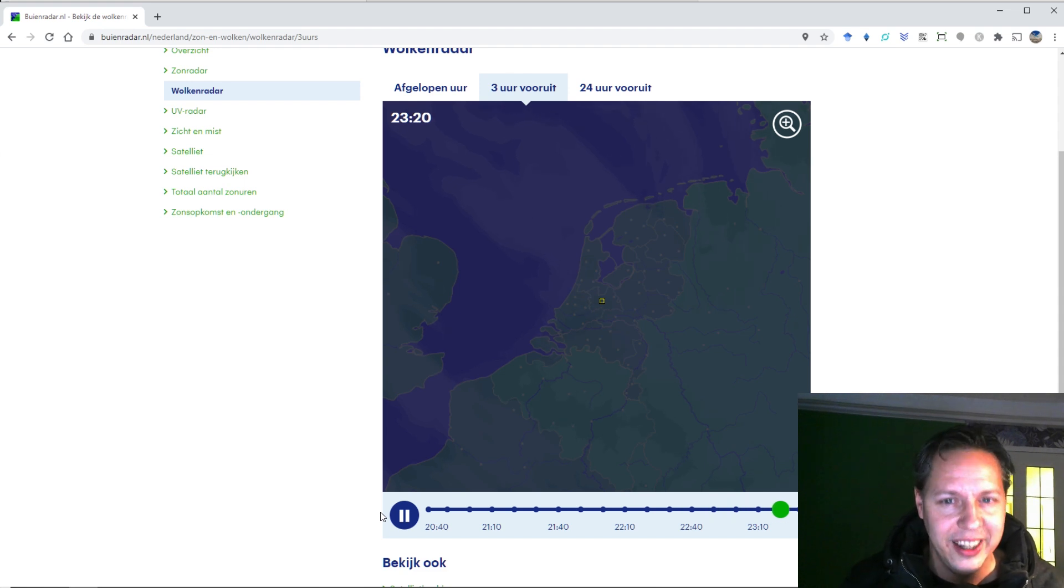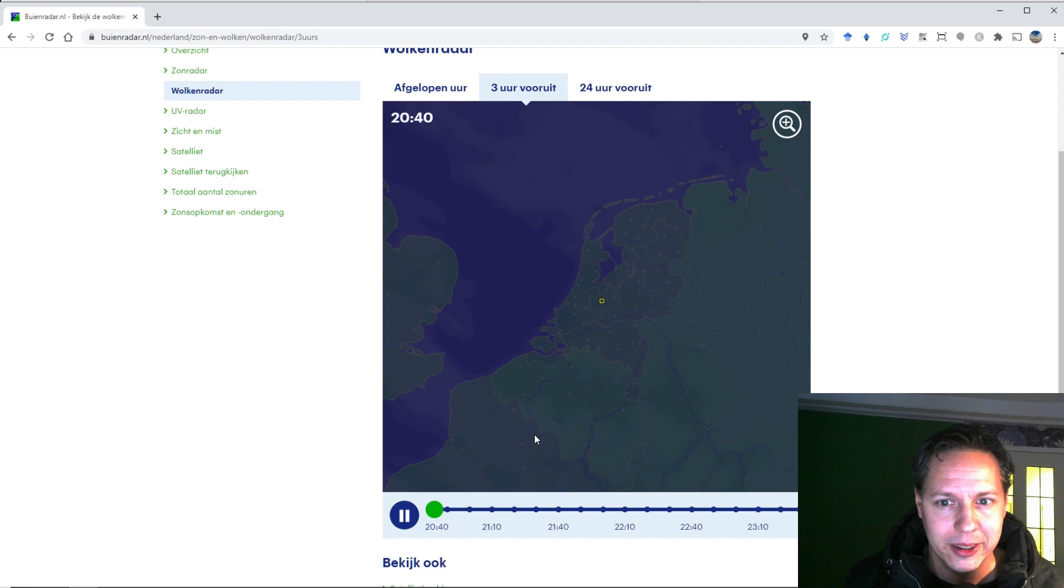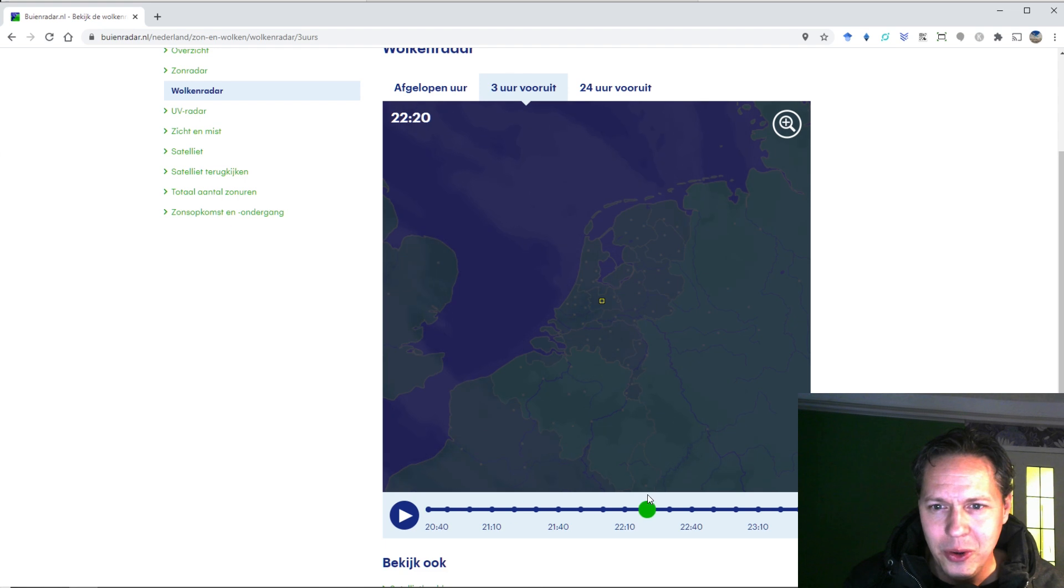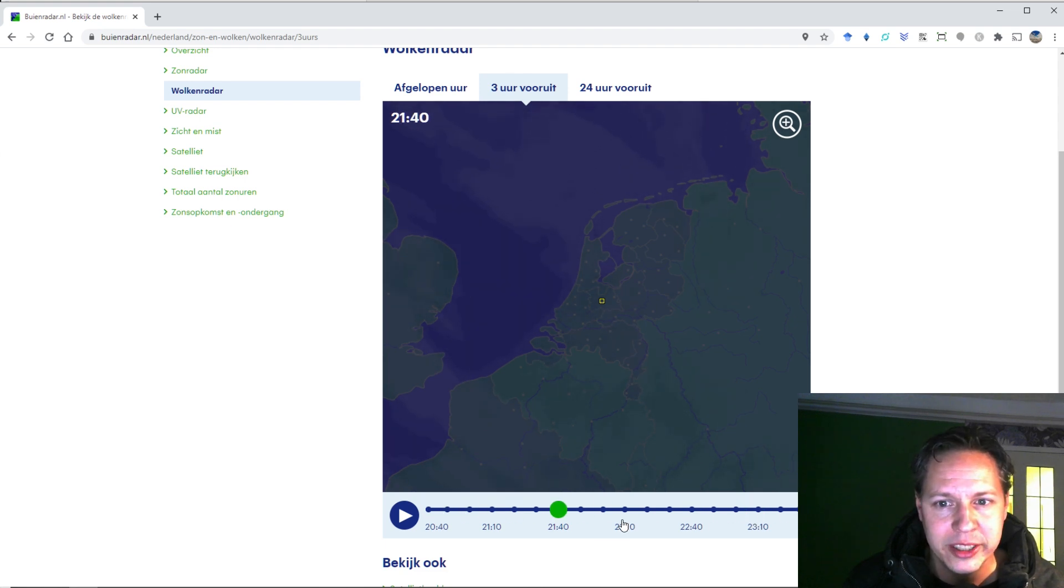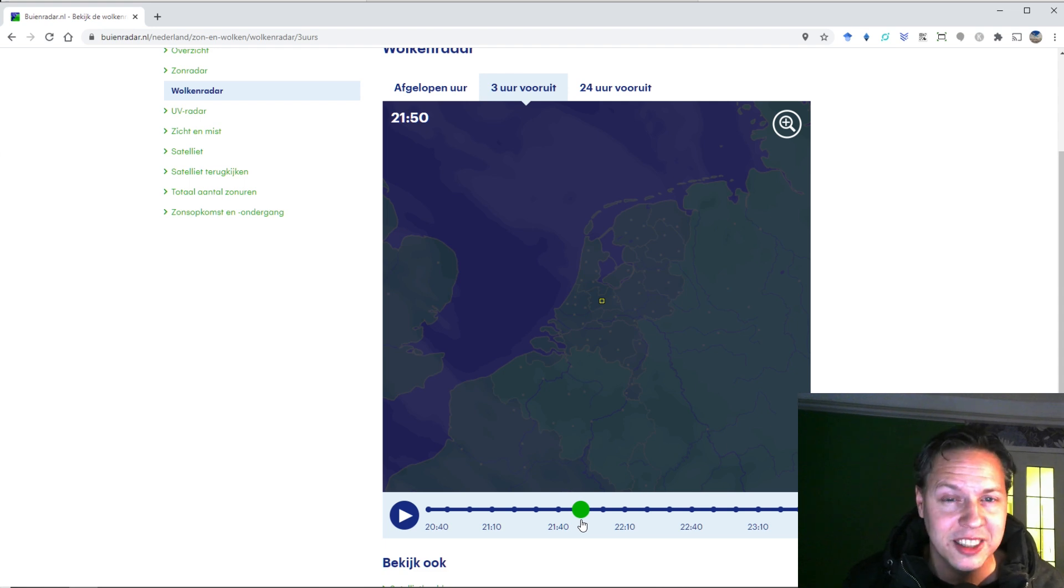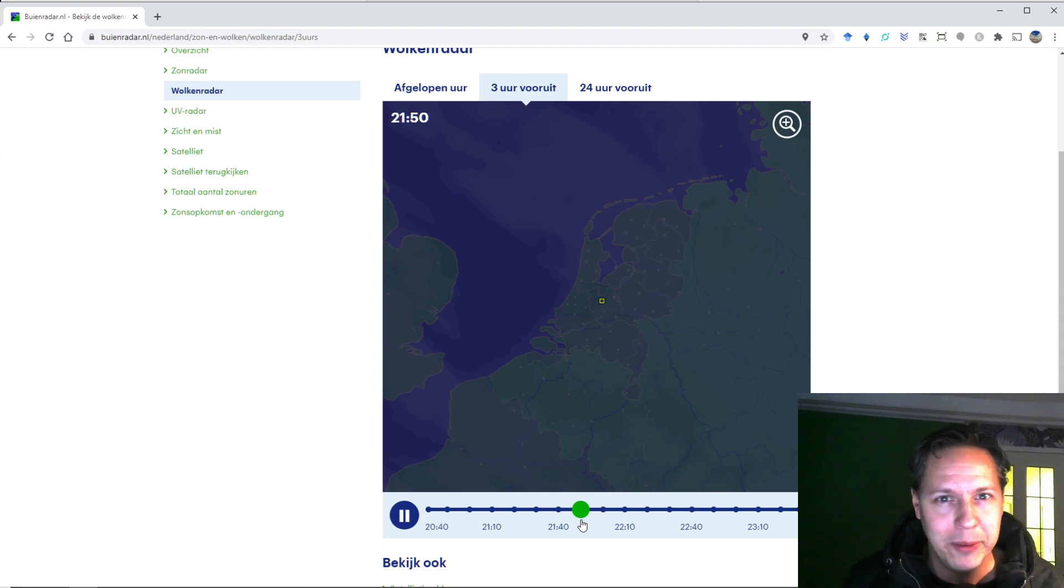Although clear is a pretty relative term because when you look at the Dutch cloud radar over here, we do have some hazy clouds hanging over the night sky. But I'm looking at some stars here and I am able to take some pictures, so I'm already pretty excited about that.